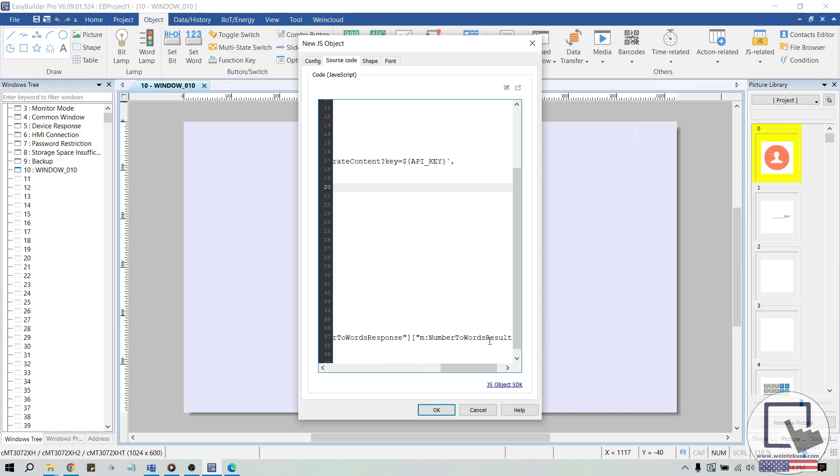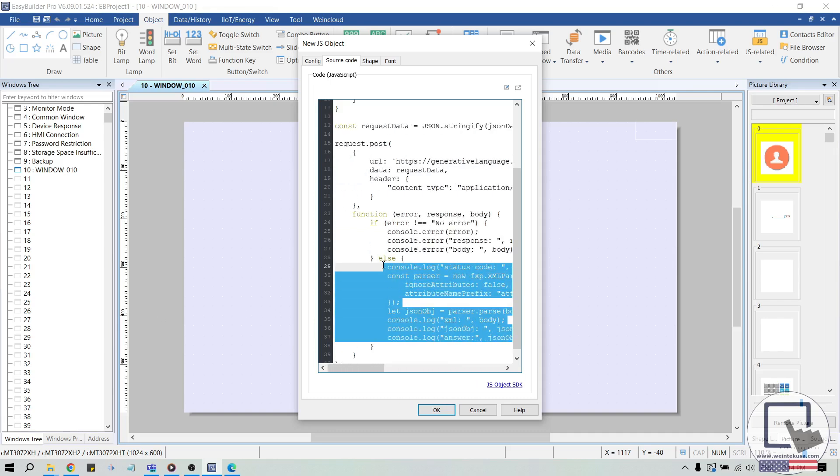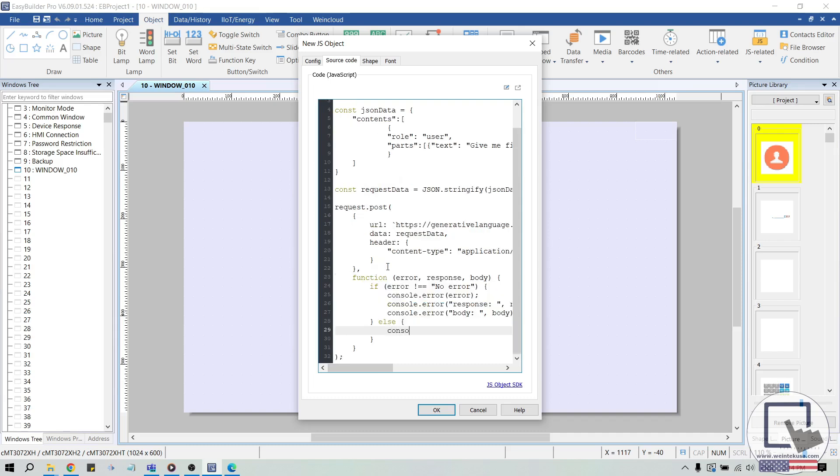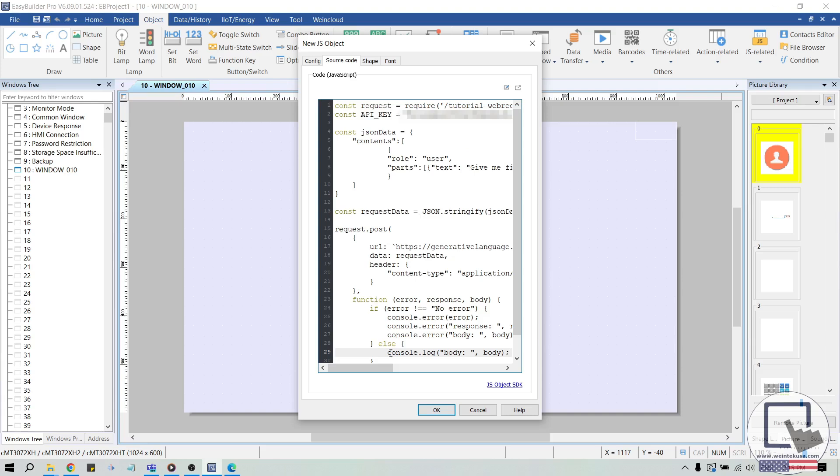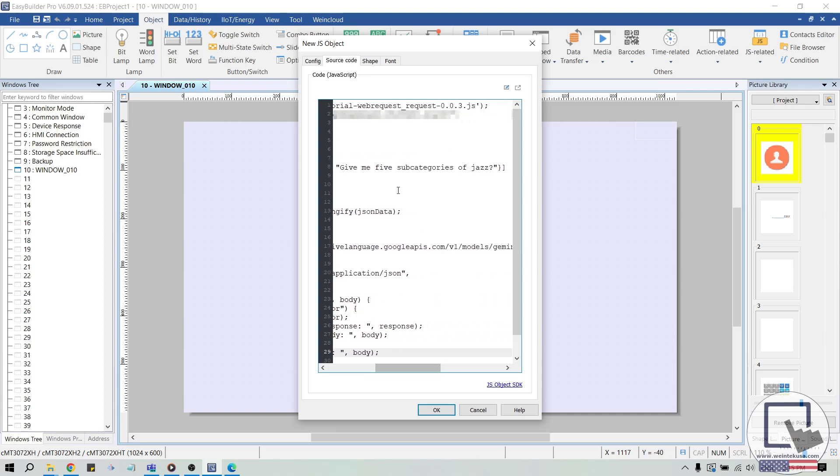Now, simply remove everything within the else statement and replace it with console.log and in quotations body, comma, body to read the message returned by Gemini. And with that finished, let's revise our query and run a simulation to read Gemini's response.